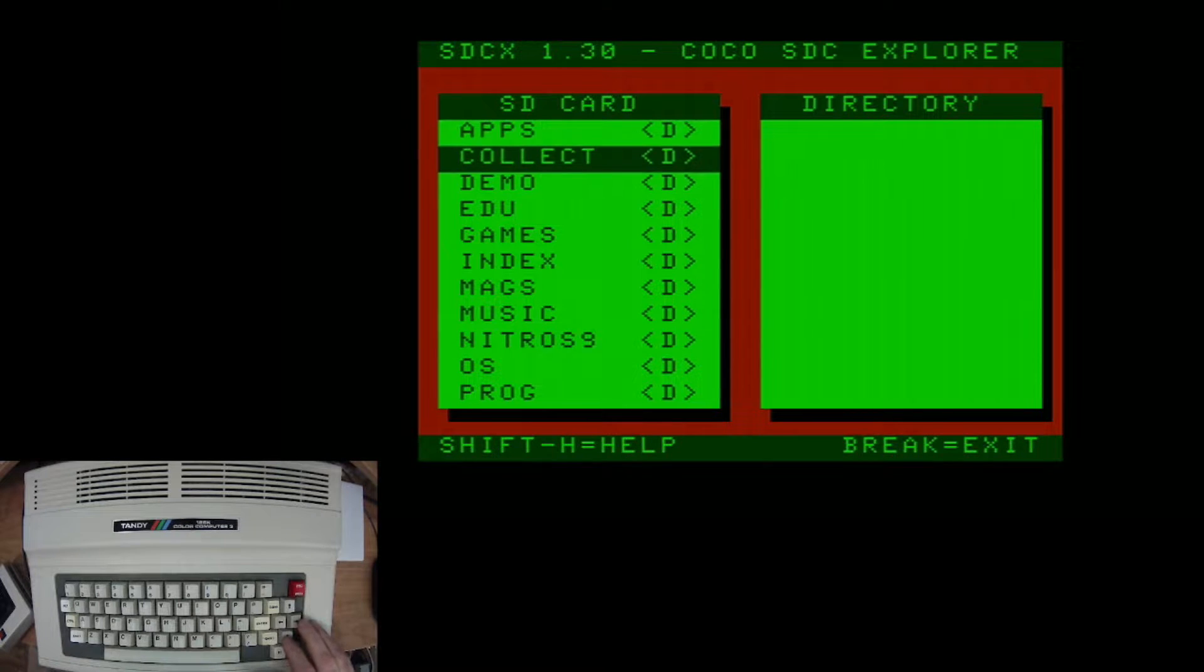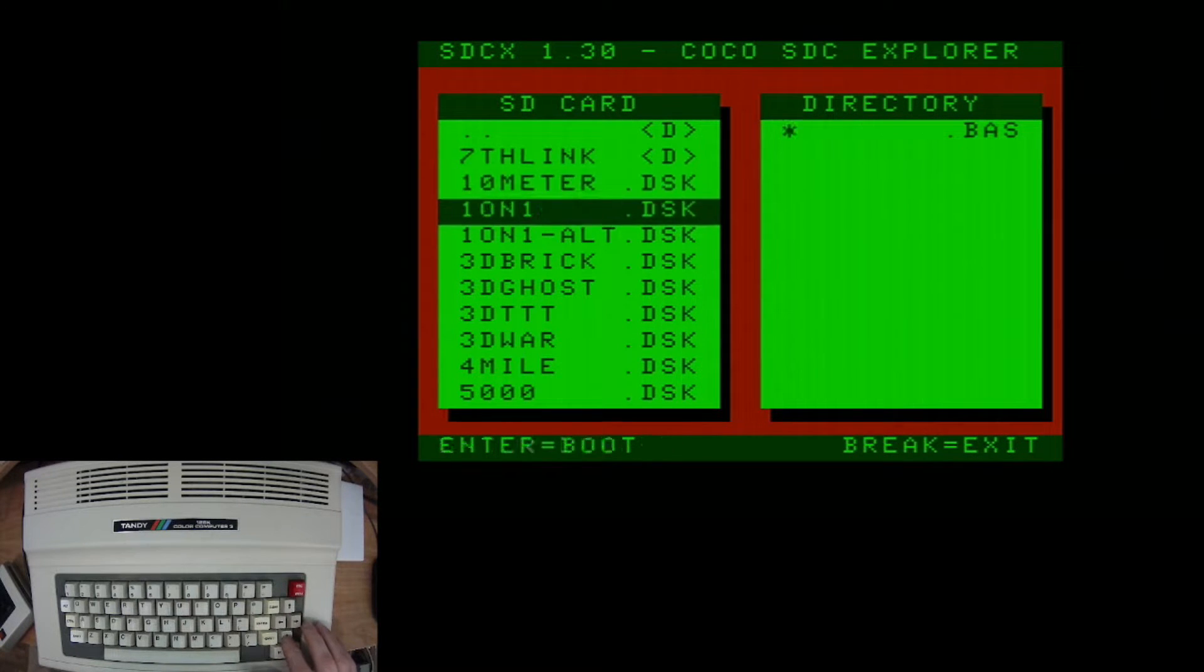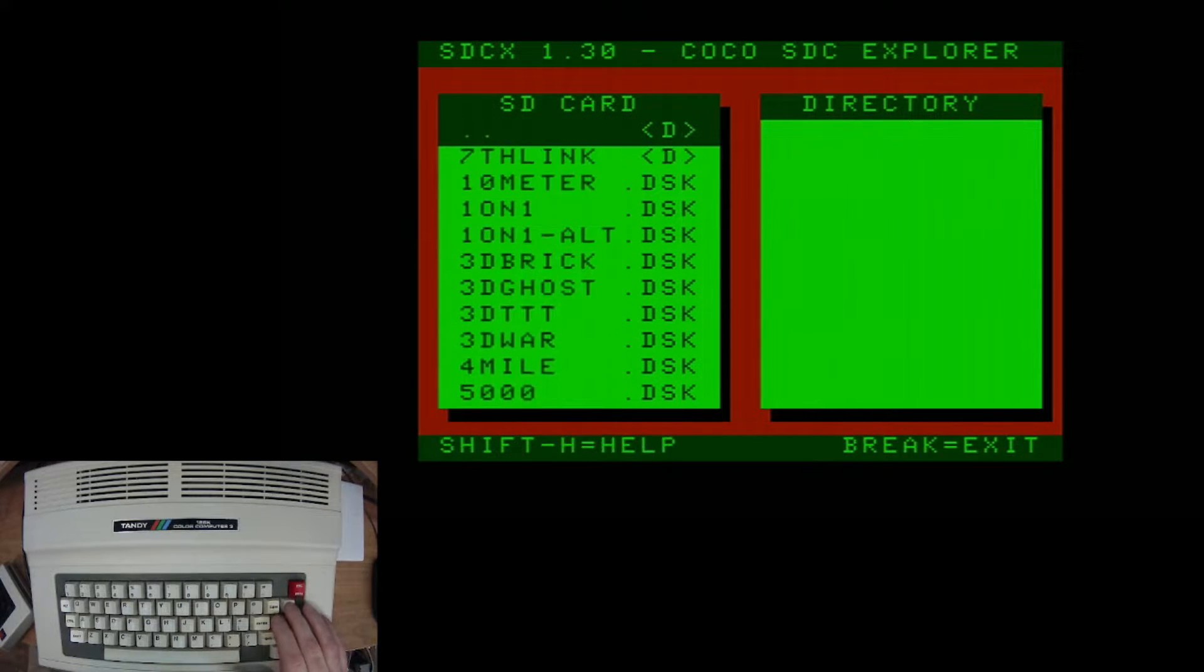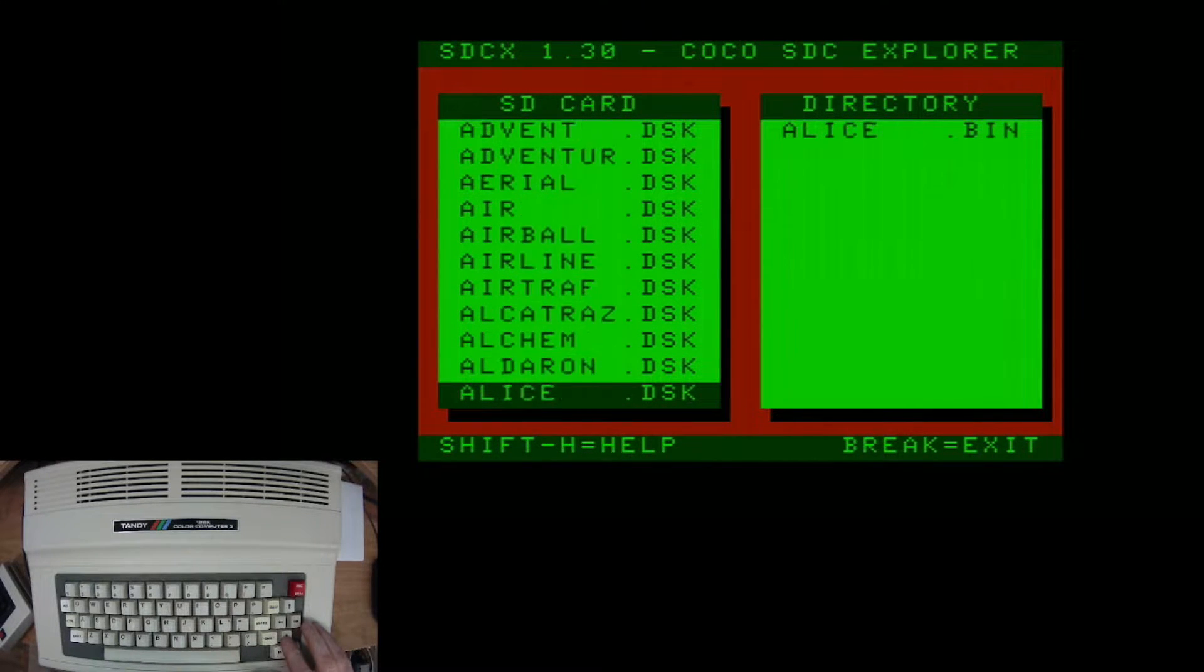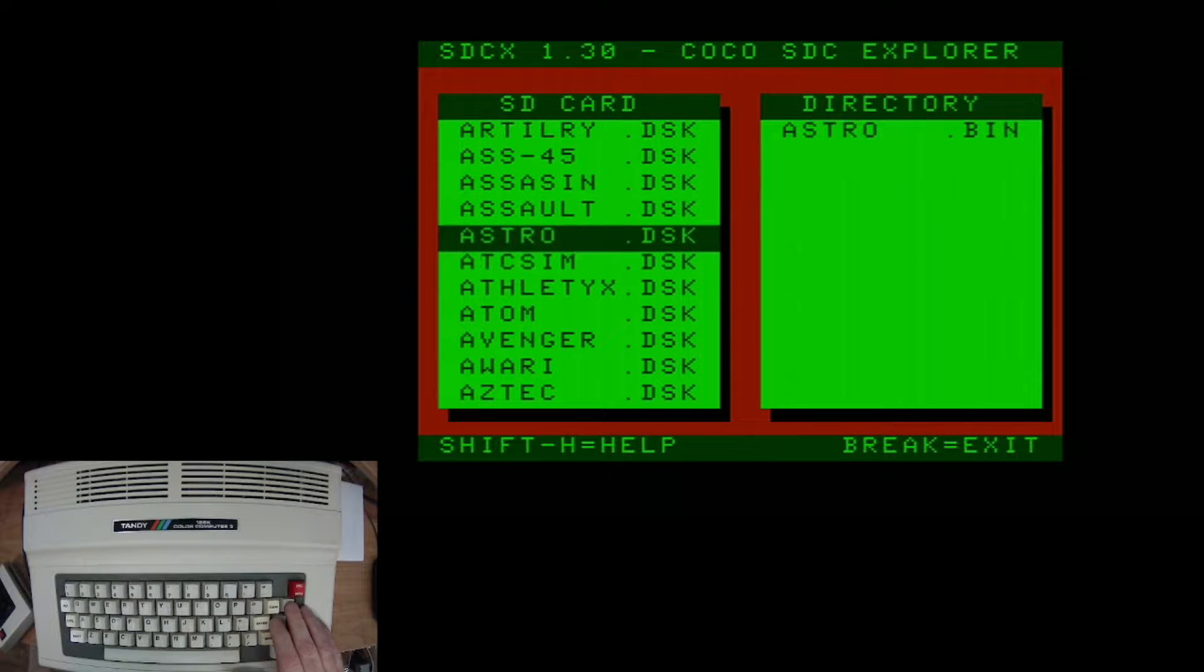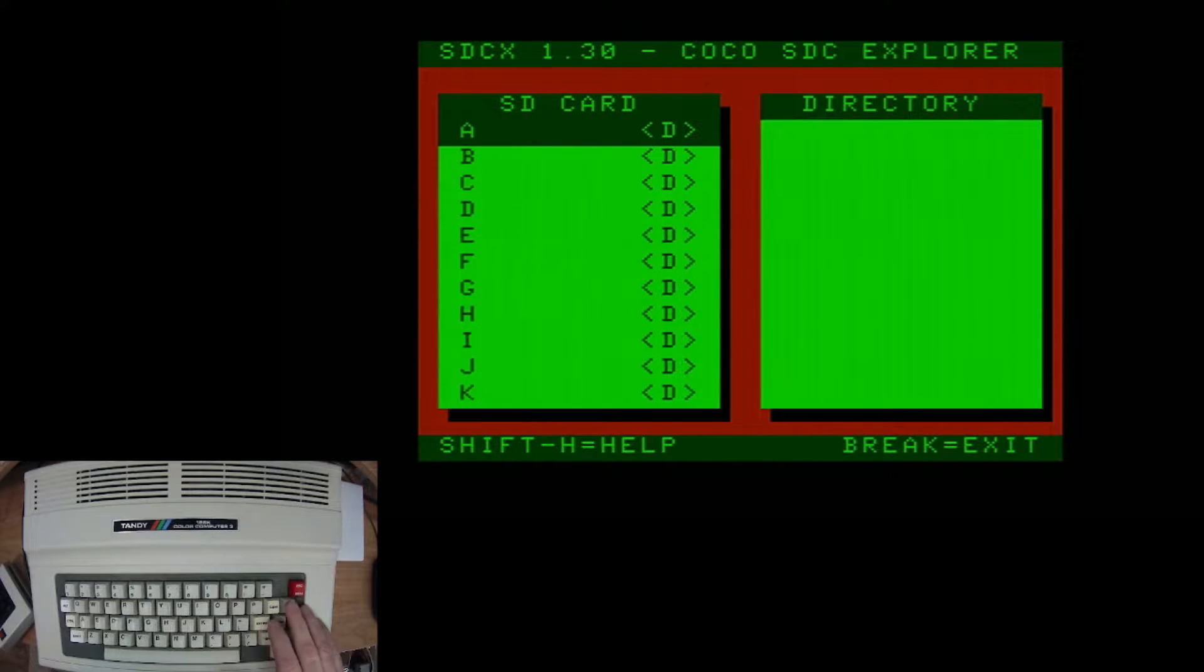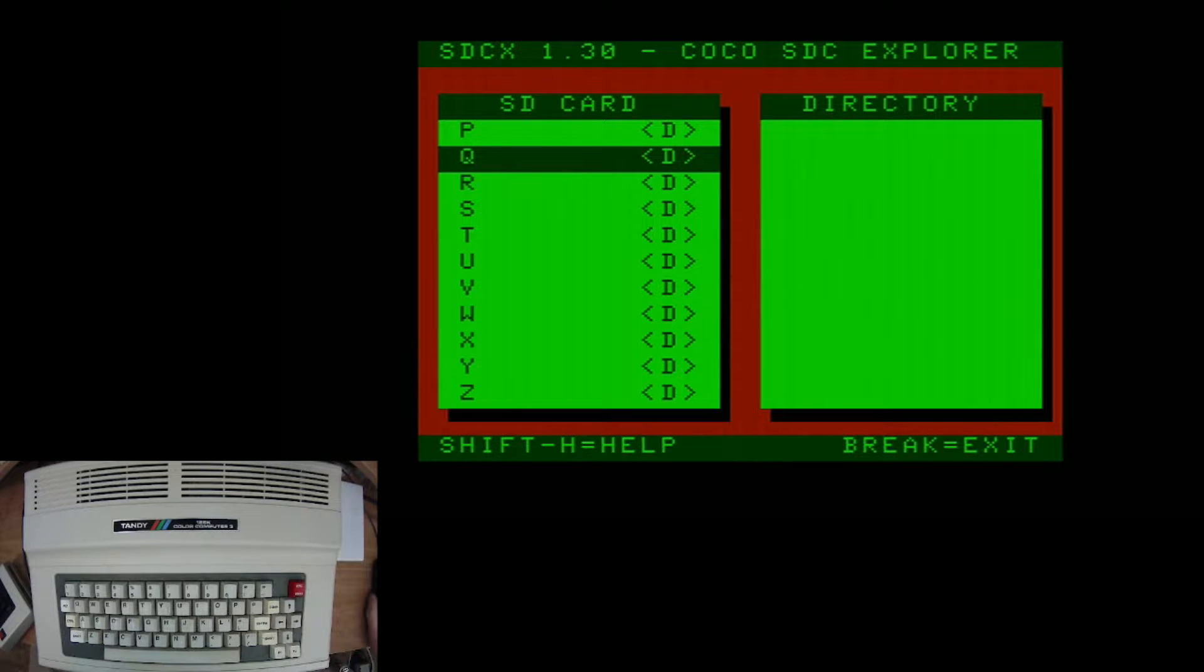But of course, what are people most interested in? Well, games. And there are a lot of them. I mean, a lot of them on here. Hundreds of games. All through the entire alphabet, of course. All alphabetically sorted for you.